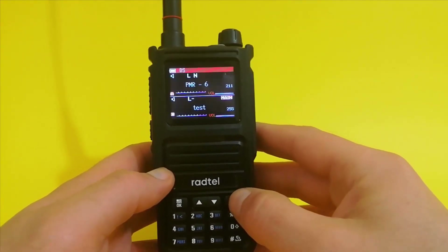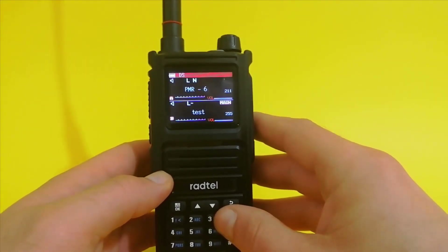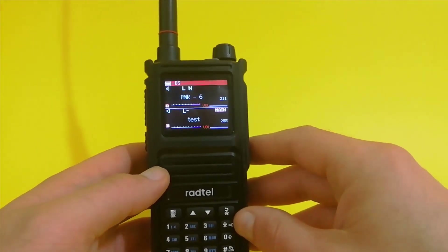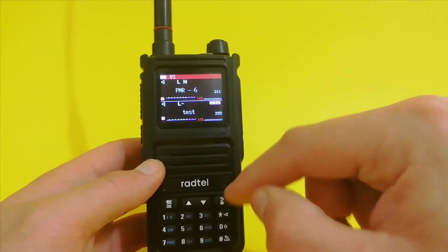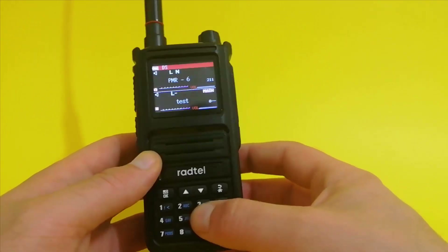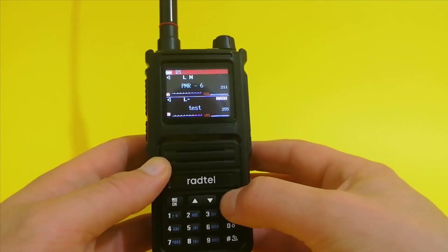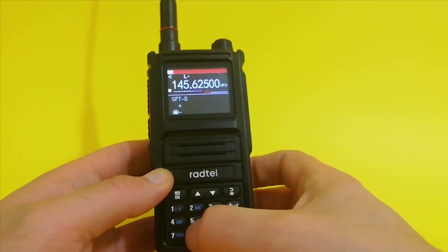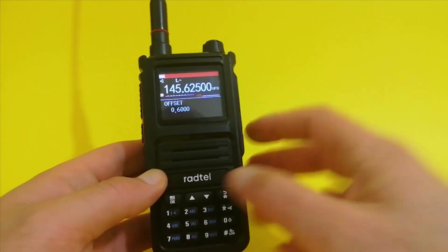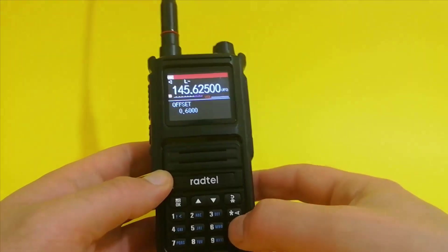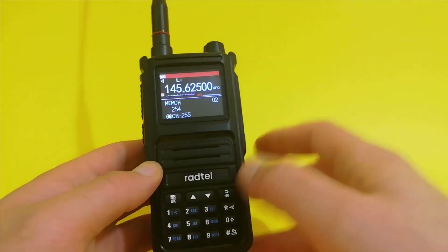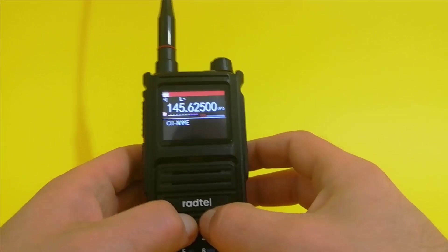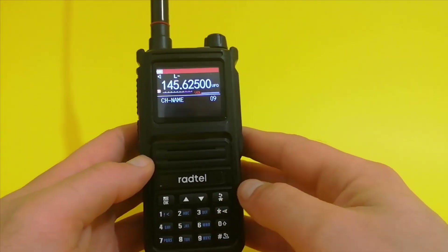This was a longer video than I thought, but hopefully everything is clear. If you're a beginner, go through this video one more time. Use a piece of paper to remember all these submenus: 06 for TXCTCSS, 28 for offset activation, 27 for offset value, 02 to memorize a channel, and 09 to change the channel name. You can also scroll around with the up and down buttons — it's up to you.